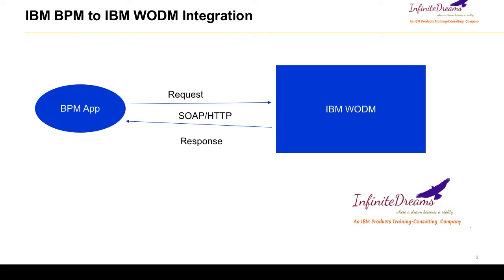This is the overall architecture. You will be having the BPM application and from here you will integrate with the IBM ODM.